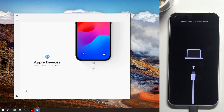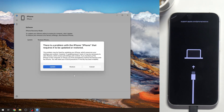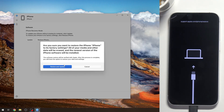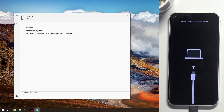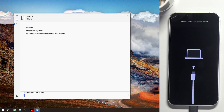As you can see, now I'm in recovery mode and my Apple device is detected. And now we just should click Restore, click Restore and Update — preparing iPhone for restore. So wait a while.